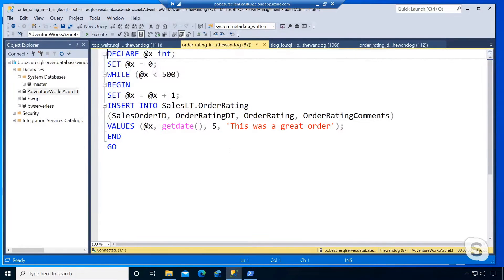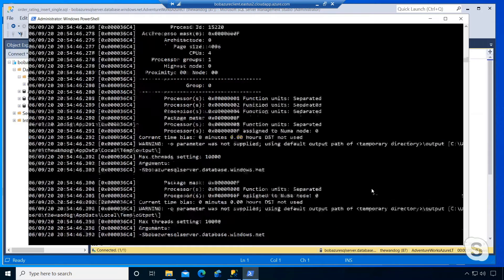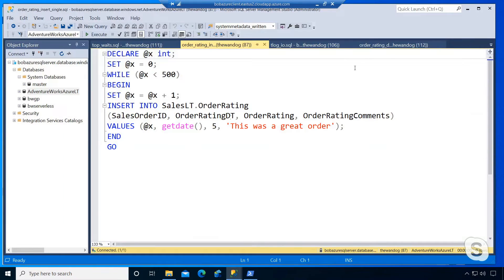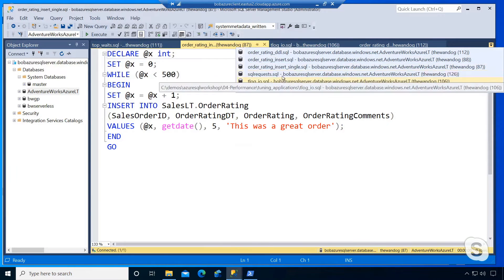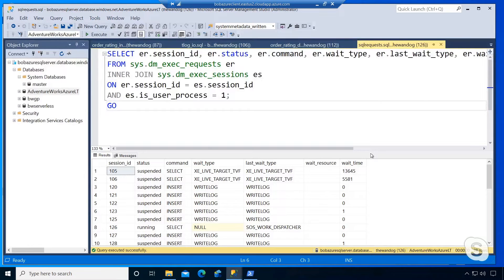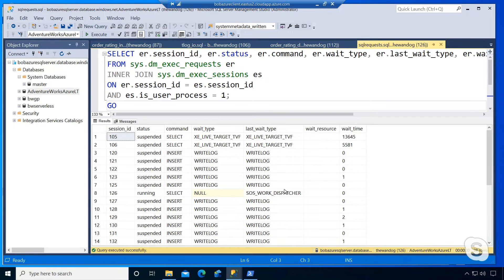Our query looks something like this — it's just going to loop 500 times, running a bunch of inserts against this table. I'm going to kick it off and then go use DMV queries like you use in your SQL Server environment, like DMExecRequest, to look at what I see. I see a bunch of wait types with write_log, usually indicative of some sort of IO latency problem.